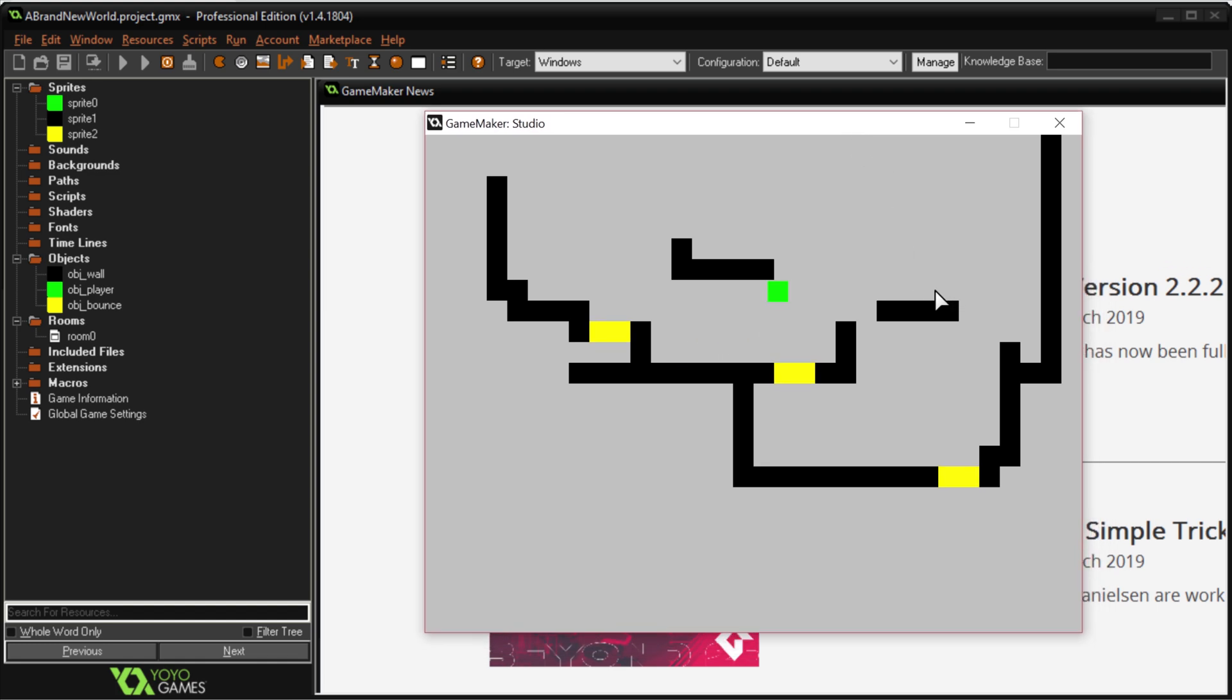Arrow keys move, up to jump, if I land on yellow it does a higher jump, very simple. Created a very simple level as well, and that's all there is to that.